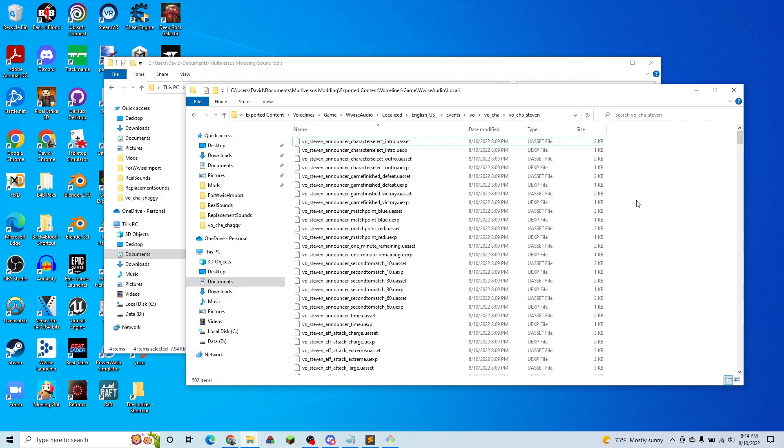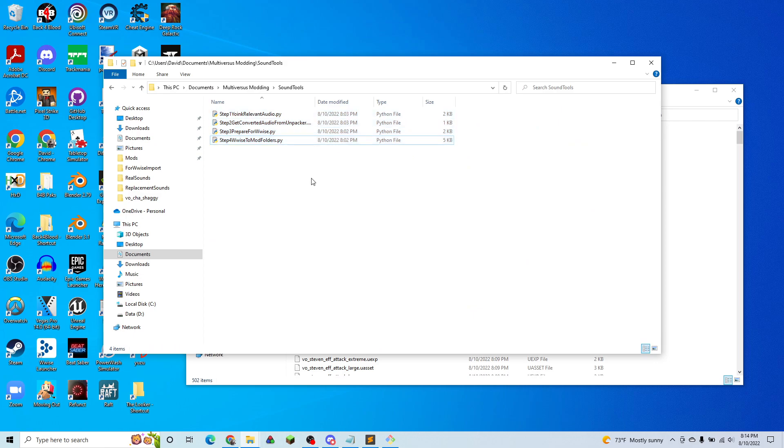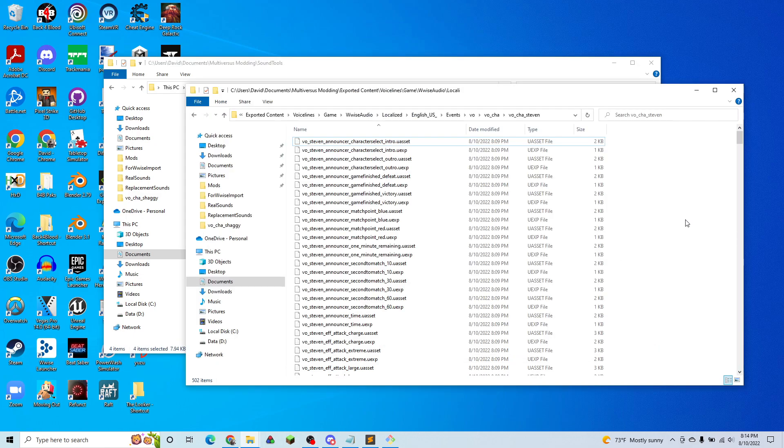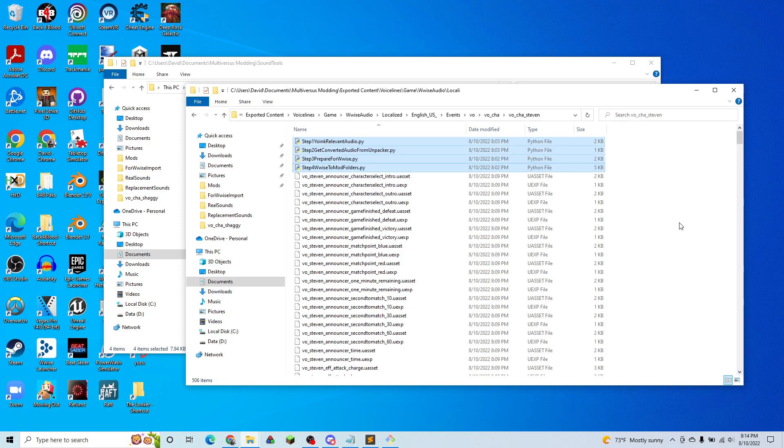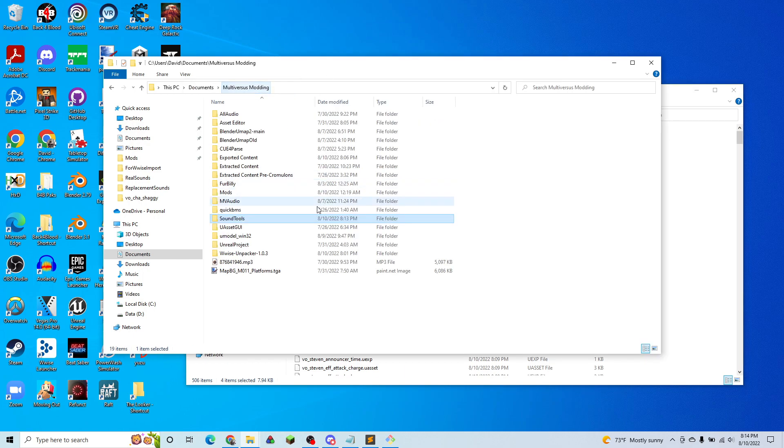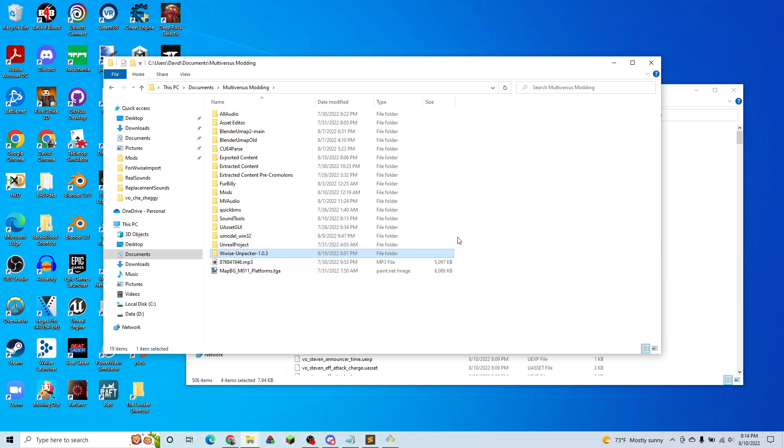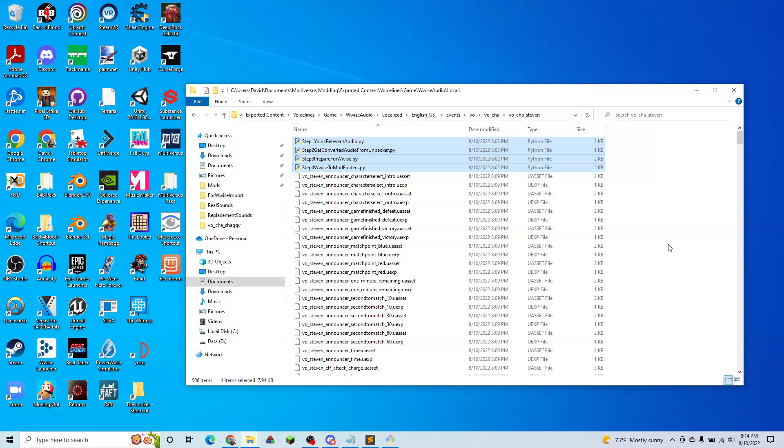So what we're going to do now is we're going to copy over these four Python files from my upload in the description. We're going to paste them here. And we're going to also want the Wwise unpacker. So I already have it unpacked here. So we're going to put that here as well.